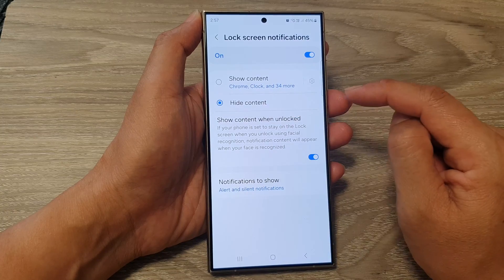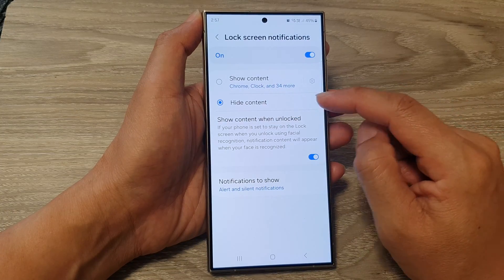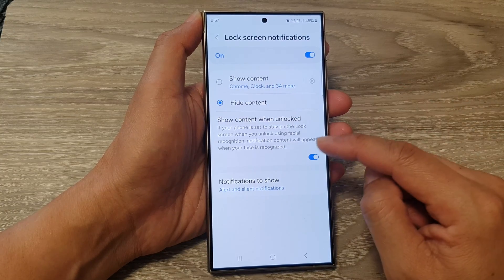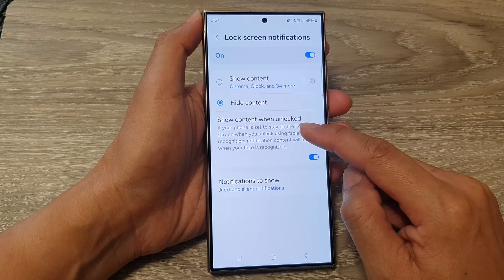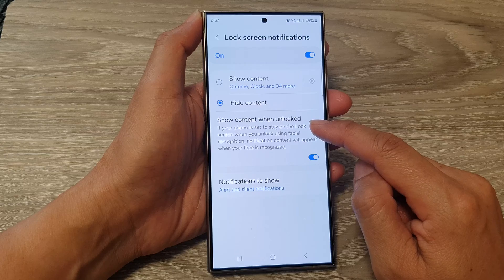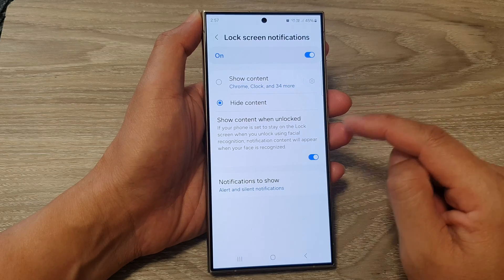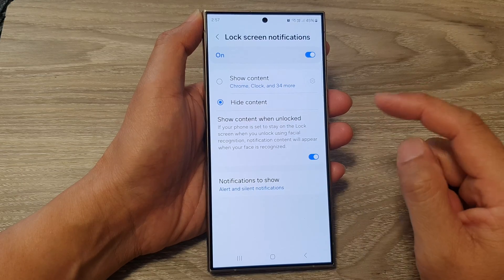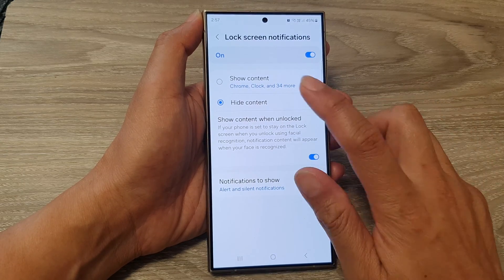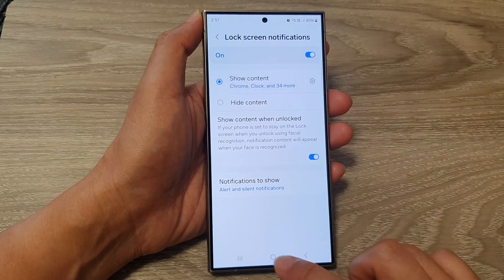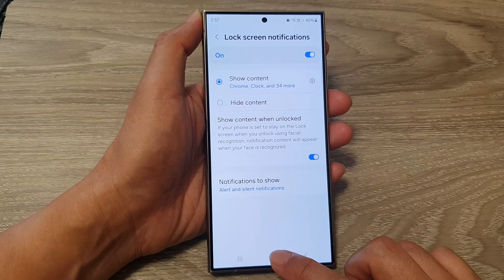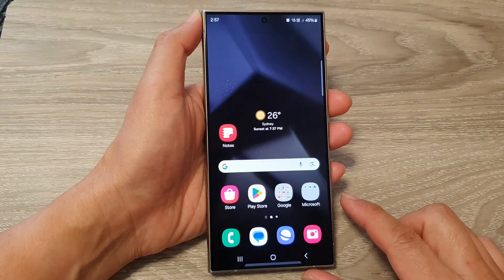You can also choose whether to show the content when it is unlocked or when it is locked. After that, you can tap on the home button to return back to the home screen.